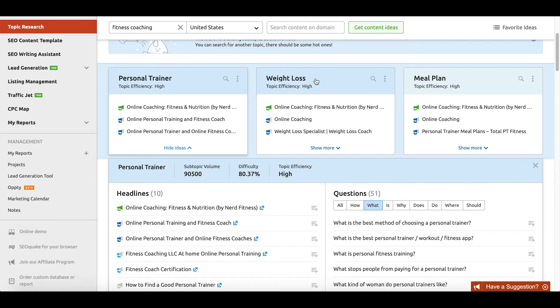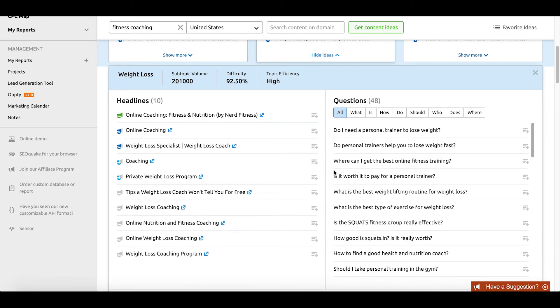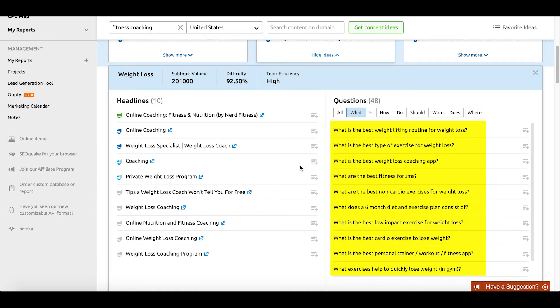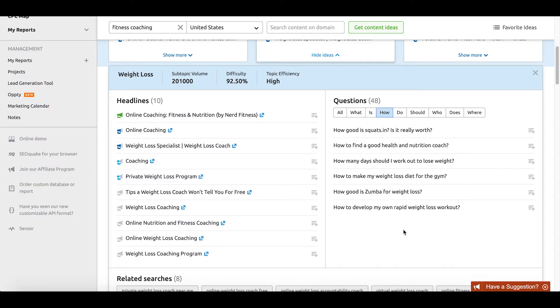Let's open up another card and look at what we might come up with for content ideas around weight loss. As I open that up, I'm going to navigate to the questions view. Let's take a look at the 'what' questions — there are things like 'what is the best weightlifting routine for weight loss?' and 'what is the best type of exercise for weight loss?' So if we were that fitness coach, we might want to create a comprehensive post answering that question. Then as we shift gears to the 'how' questions, there's a question like 'how many days should I work out to lose weight?' — a potentially great blog post you could also convert into a video.